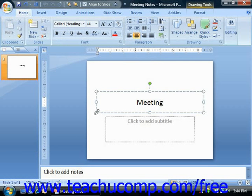PowerPoint will also not let you use the colon, forward slash, backslash, greater than, less than, asterisk, double quote, or pipe symbol in a file name.